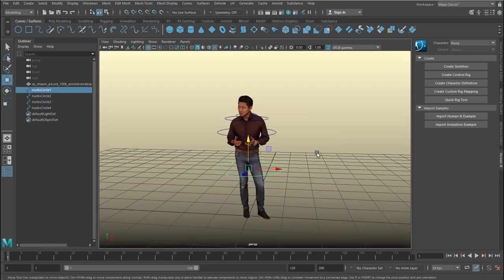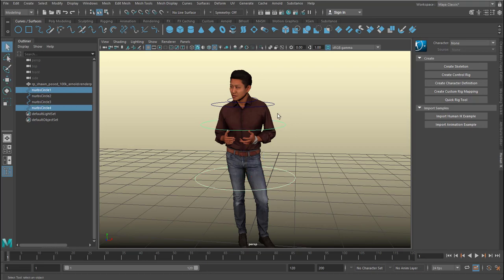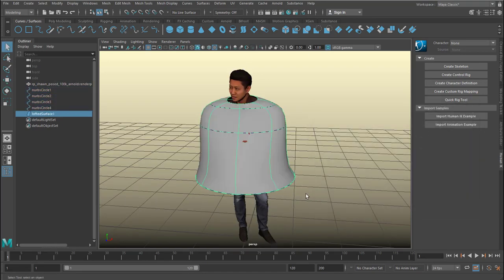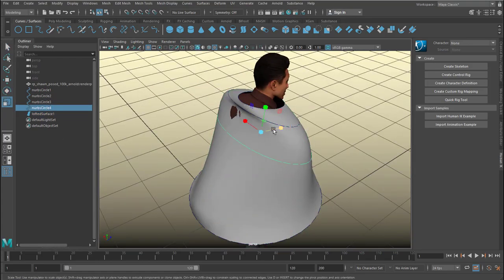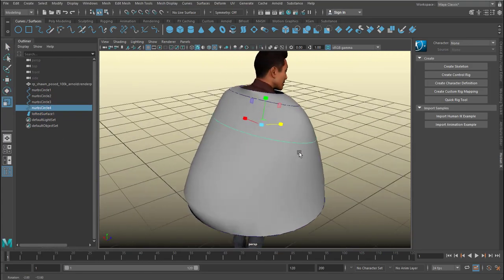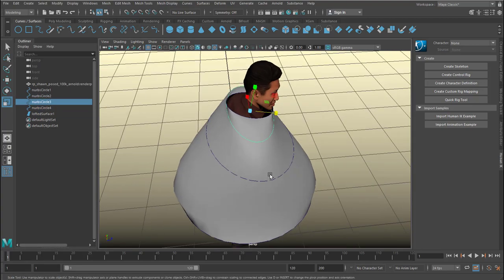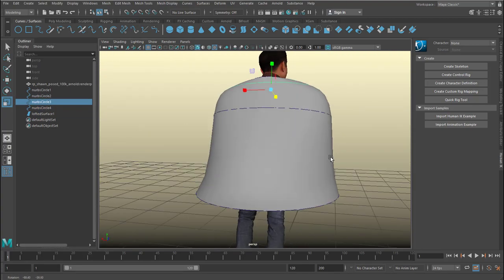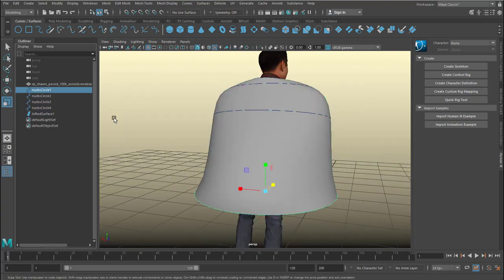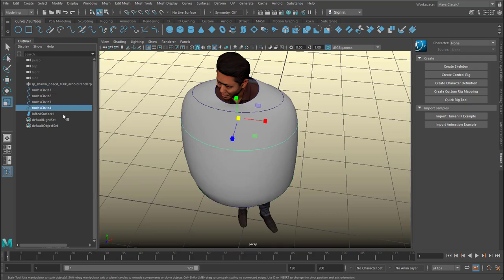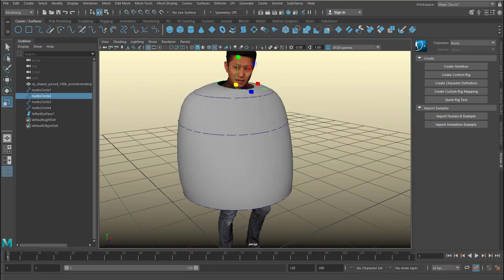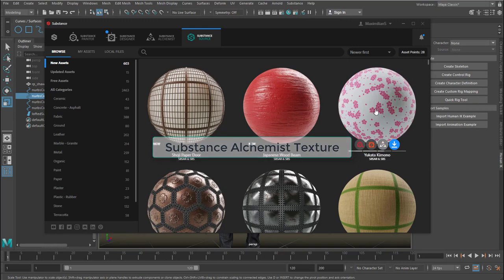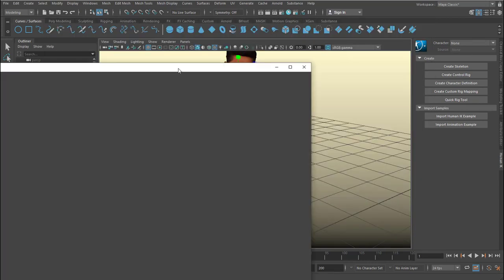I have four curves and I select them all and create a loft from them, so I get this kind of bell shape. The interpenetrations here need to be resolved — I don't want any penetrations between the cloth and the character — and I just make a few refinements here.